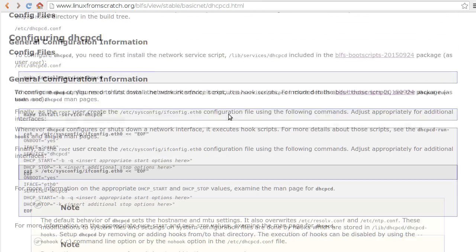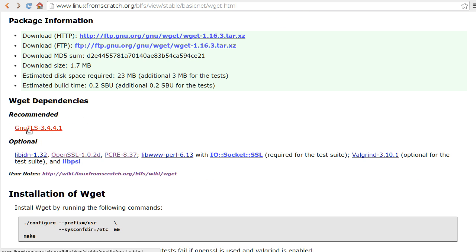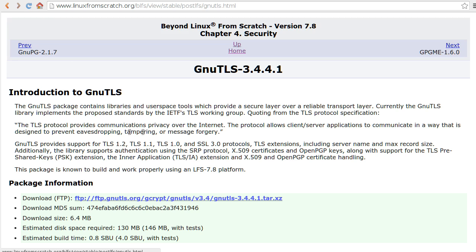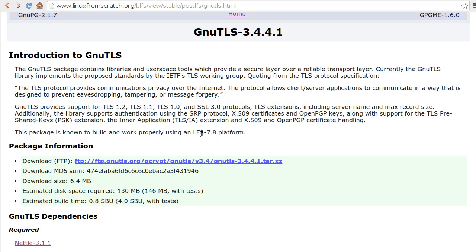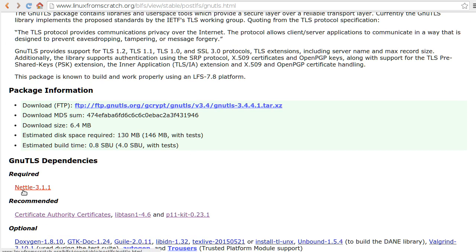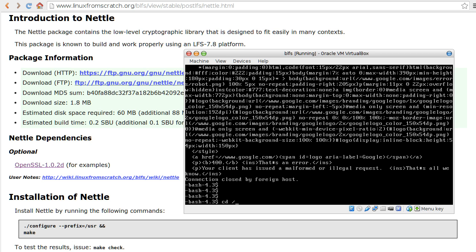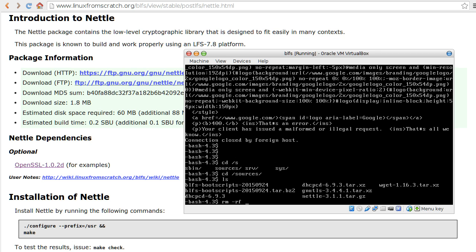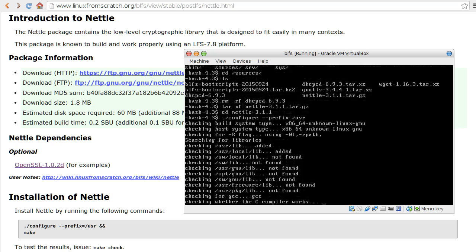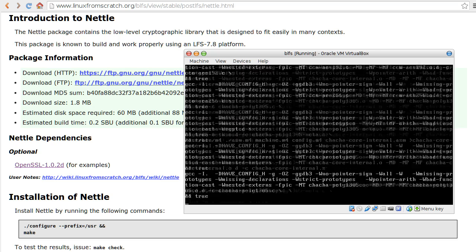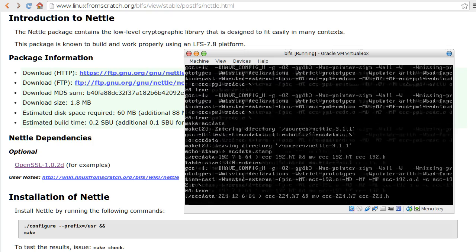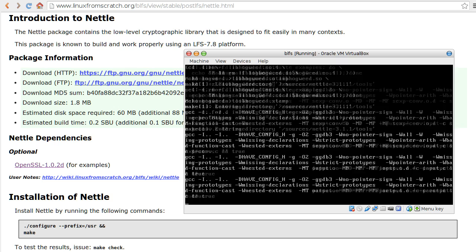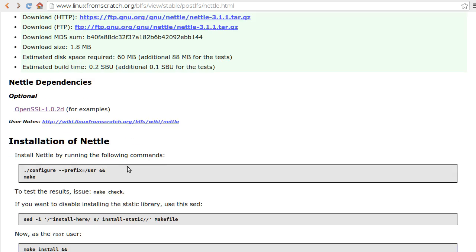Next is wget. For wget, first of all we need Nettle. I need to untar this thing. Looks good. Make.